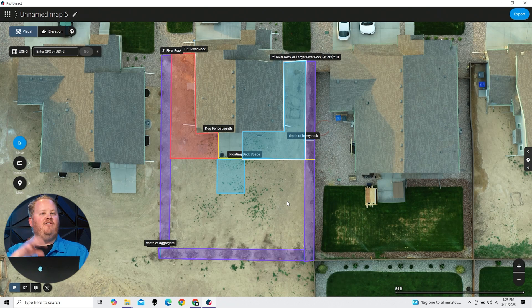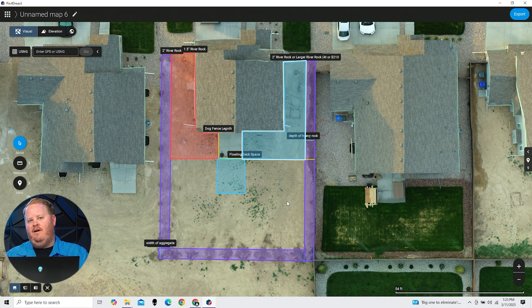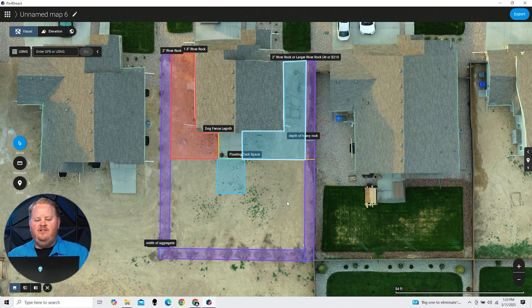I can tell you that I've already used this actually about two years ago. I already ordered everything and I was only off by one cubic yard. I ended up ordering a little bit more rock just because I had some slopes that weren't accounted for.